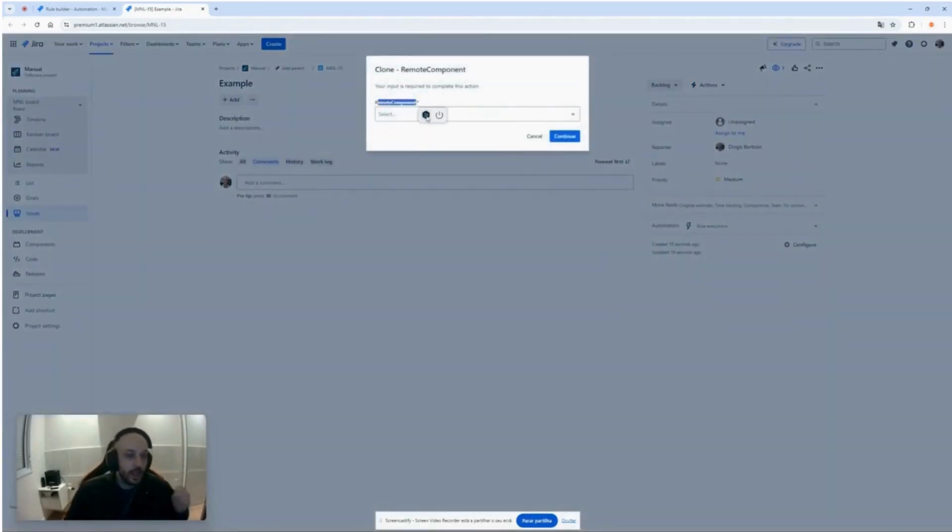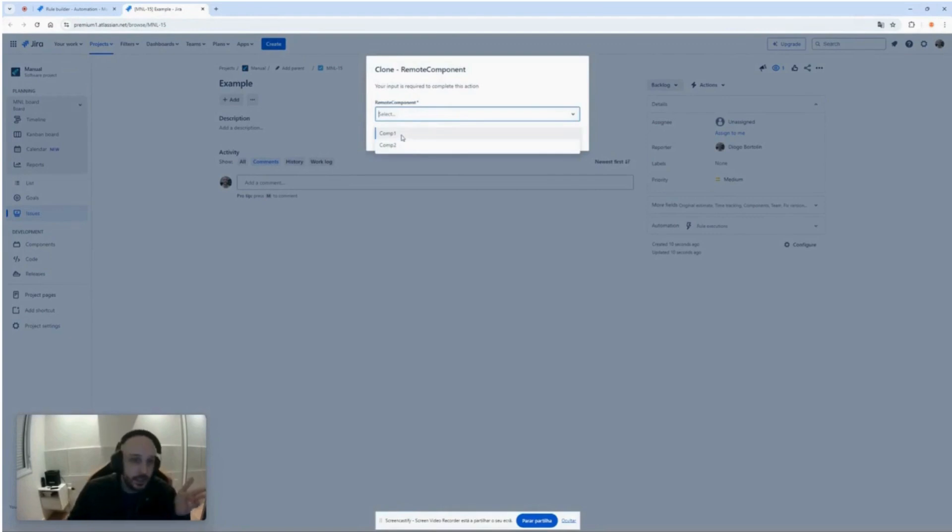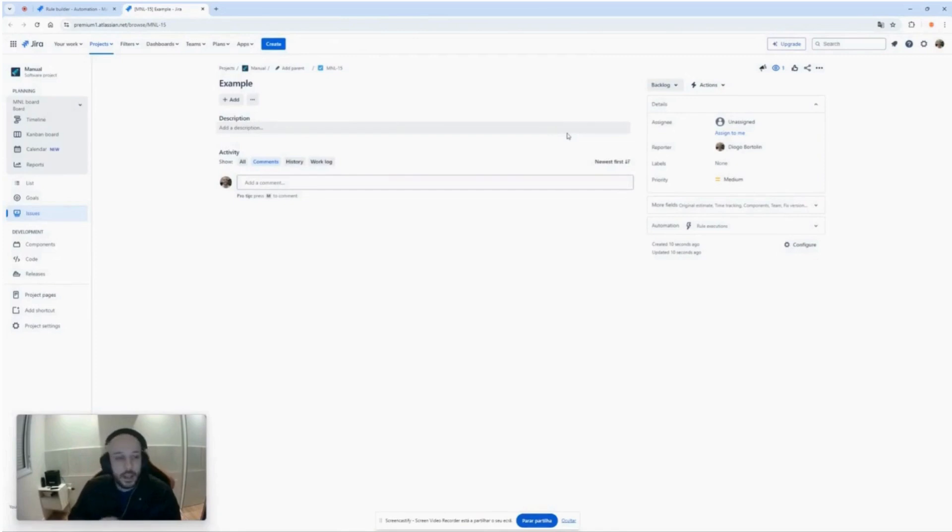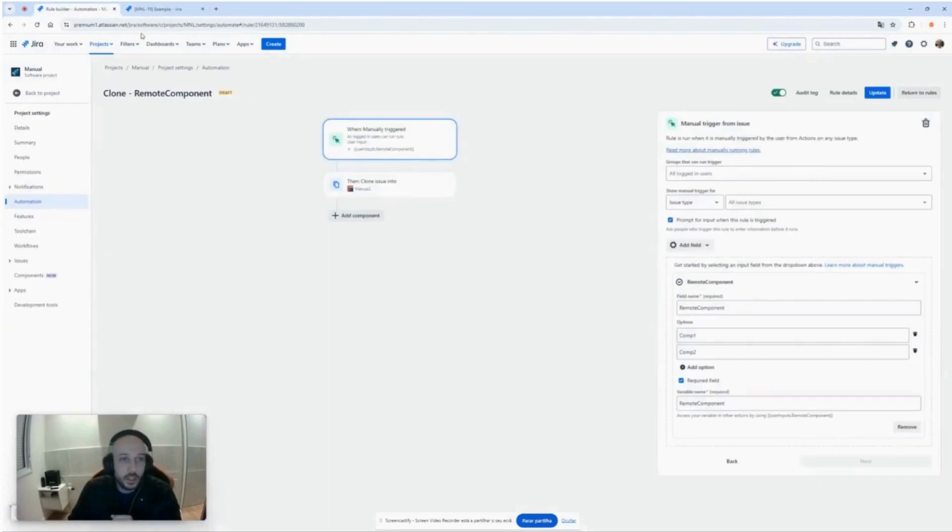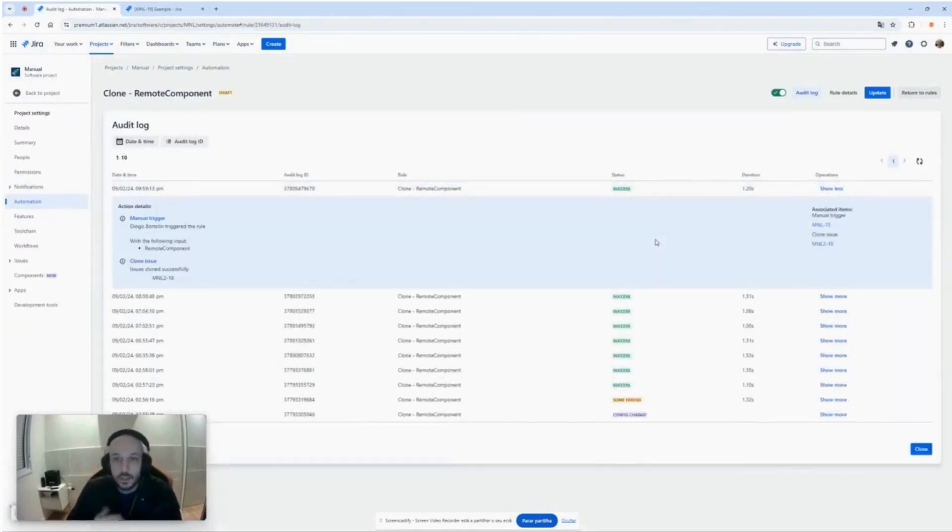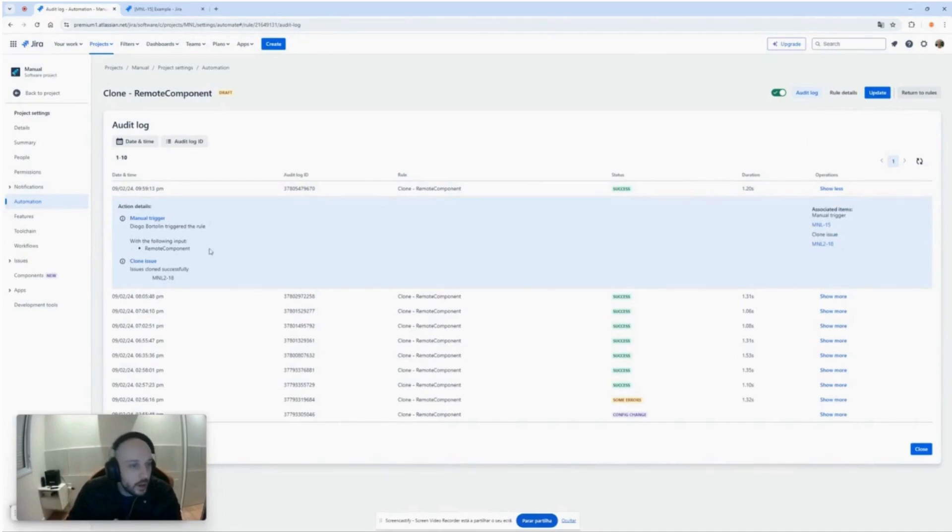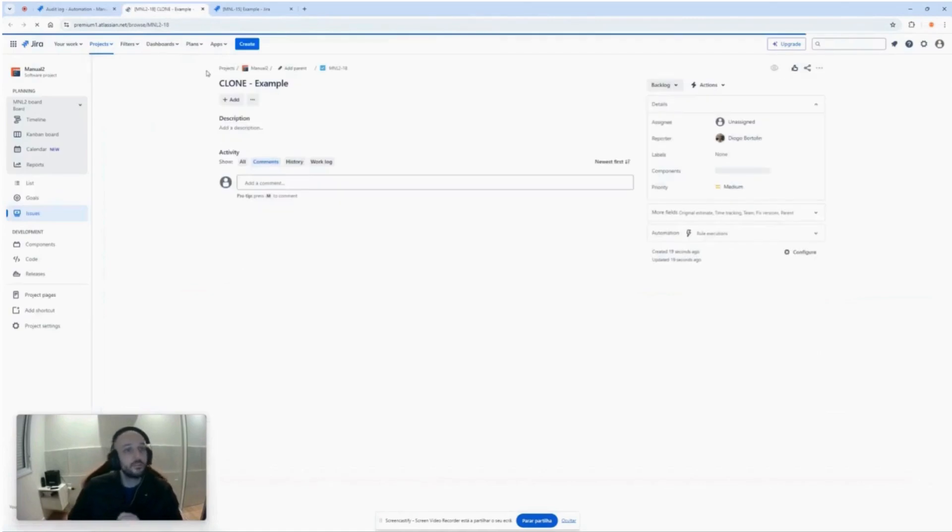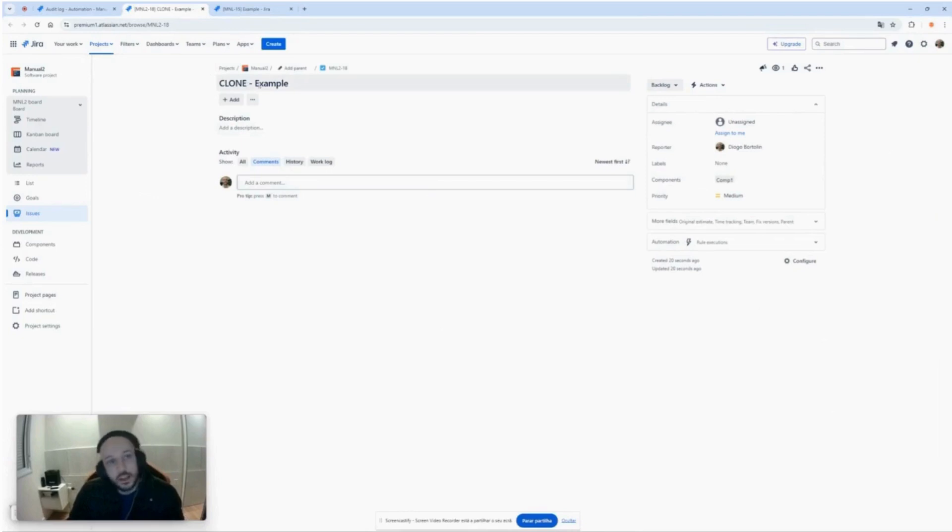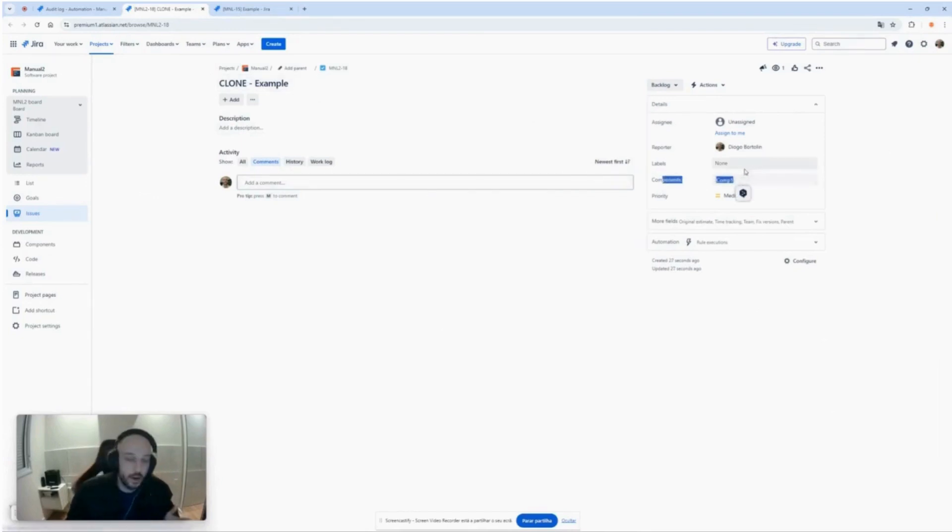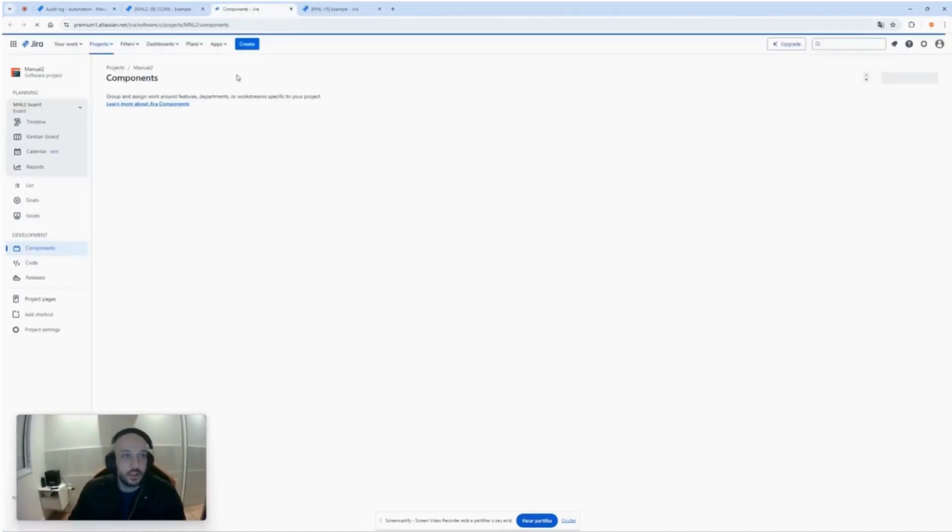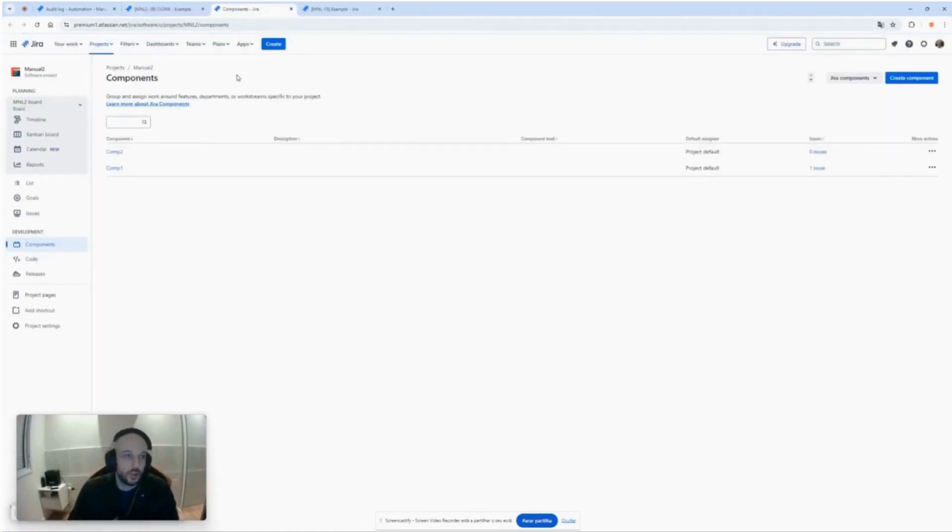Here's the field that we added in the automations, let's put comp1 for example. And the rule already completed, we can check it in the audit log, the success. Okay, what do we have here? Issue cloned. Let's see the issue here that has been cloned. As you can see, clone dash example and the component is comp1.